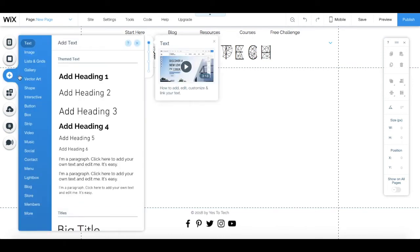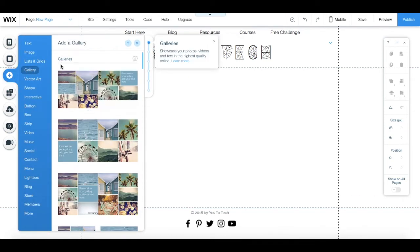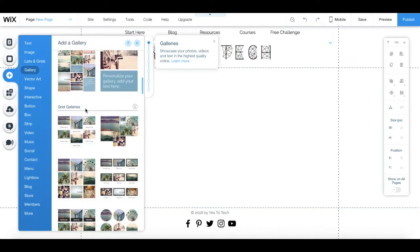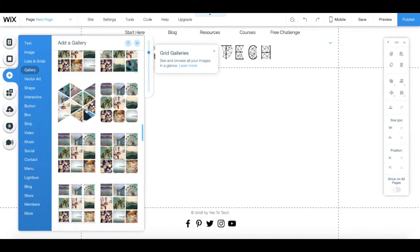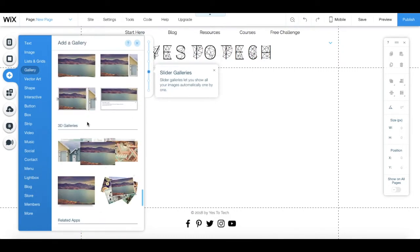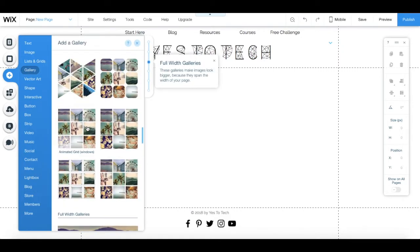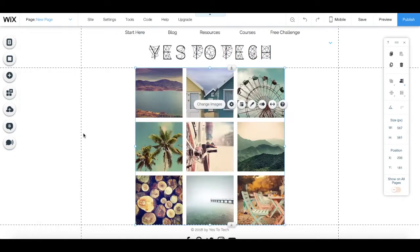In this video I'm going to show you how to organize gallery images in Wix so that you can display your site's images the way that best suits your liking.